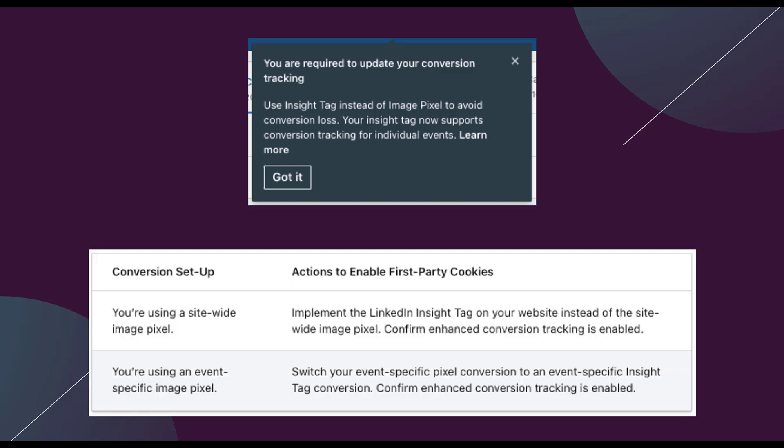And just as a quick overview for those of you who want a little bit more insight on this, if you're using a site-wide image pixel, you need to implement the insight tag on your website instead of the site-wide image pixel and that'll take care of it. But if you're only using event specific image pixels, you need to switch over that event specific conversion to an event specific conversion from the insight tag.